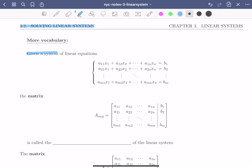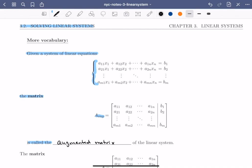Given a system of linear equations, written here in the same format as we've seen in previous videos, the matrix A_AUG is called the augmented matrix of the linear system. It's important that we can see the relationship between the original linear system and its augmented matrix, and vice versa.